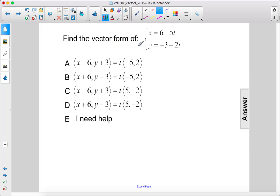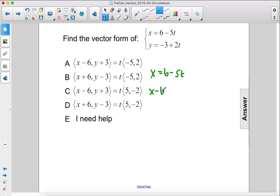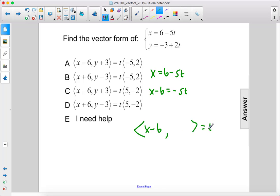Find the vector form of x equals 6 minus 5t, y equals negative 3 plus 2t. For x: x equals 6 minus 5t, or x minus 6 equals negative 5t. So we have x minus 6 equal to t times negative 5.